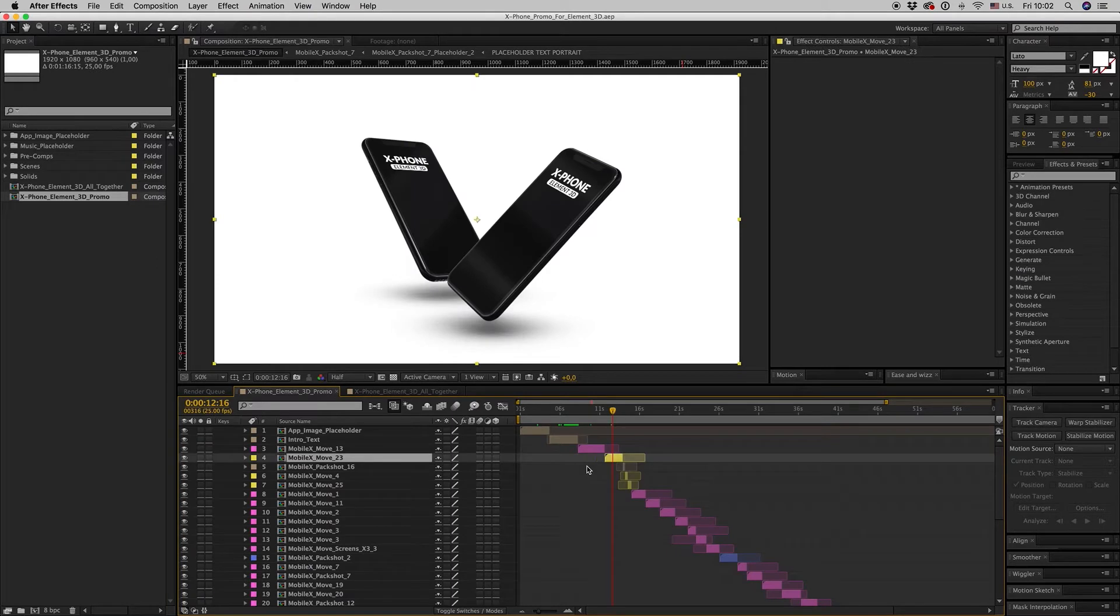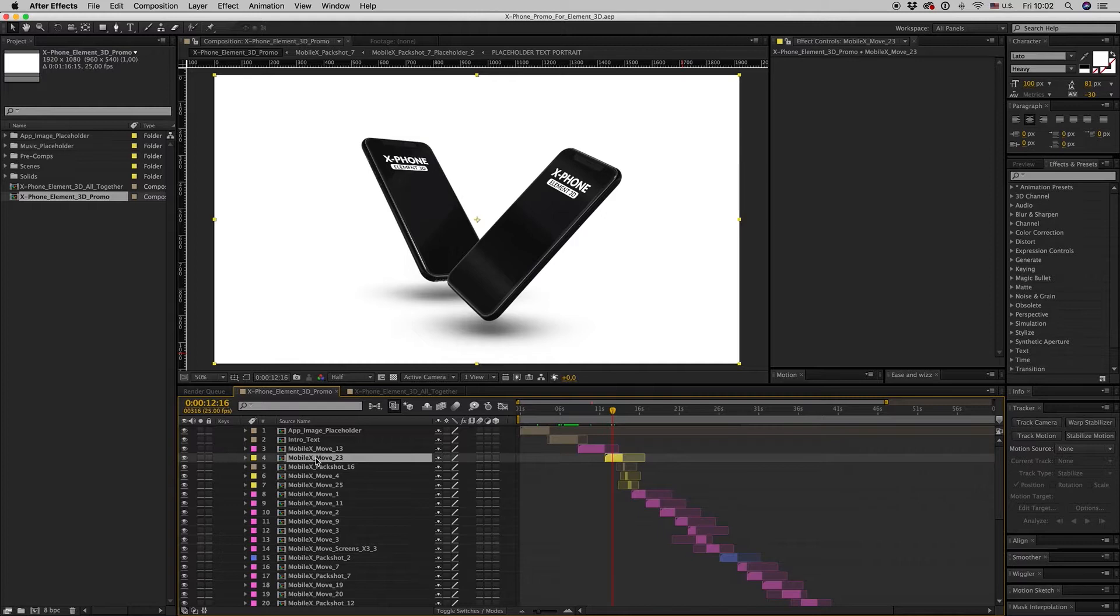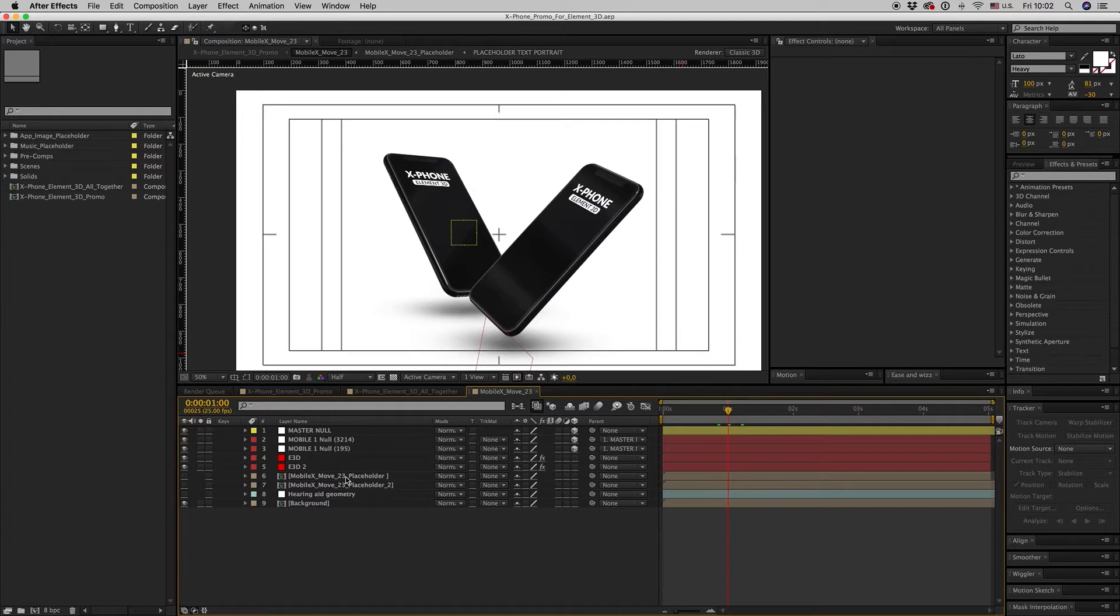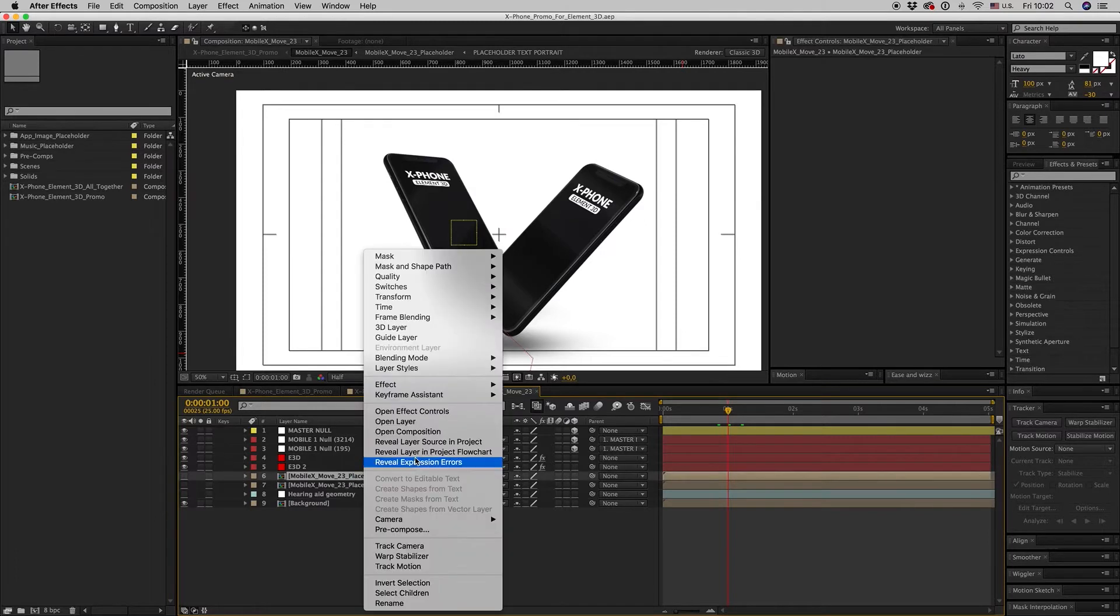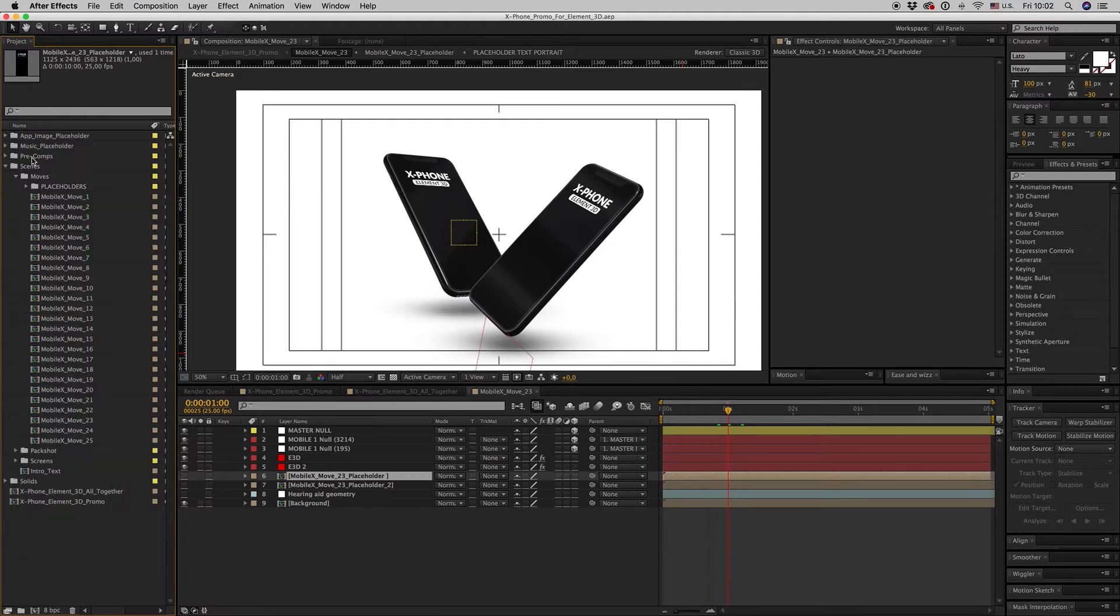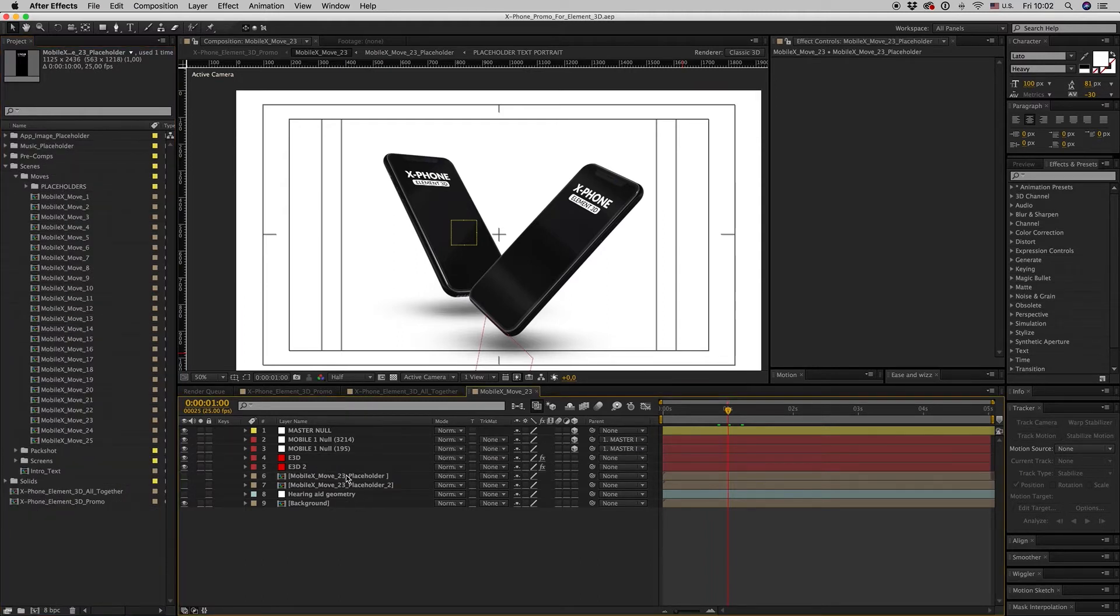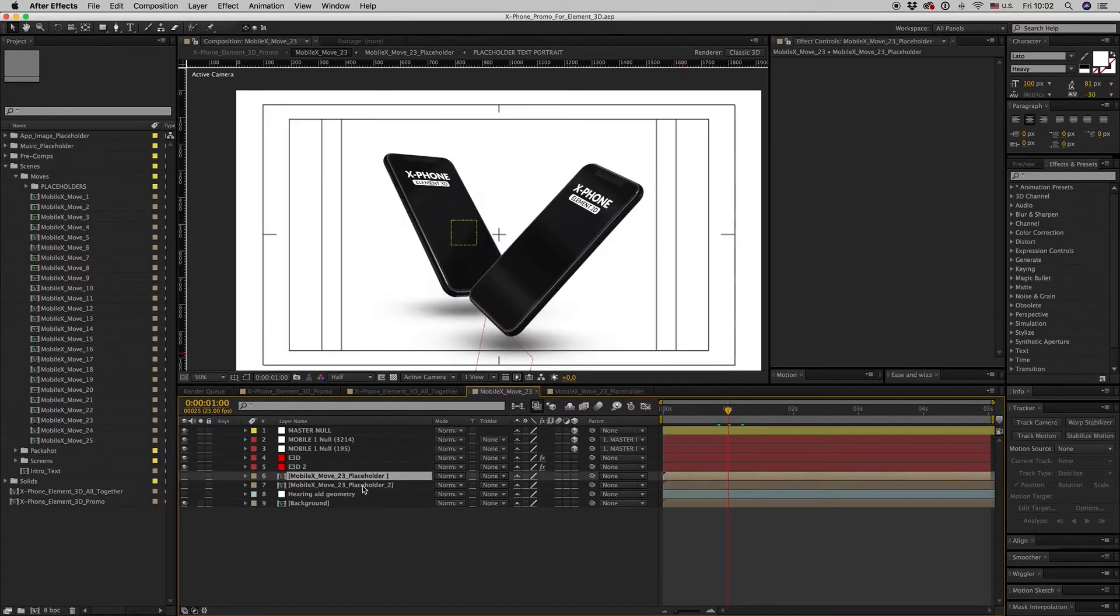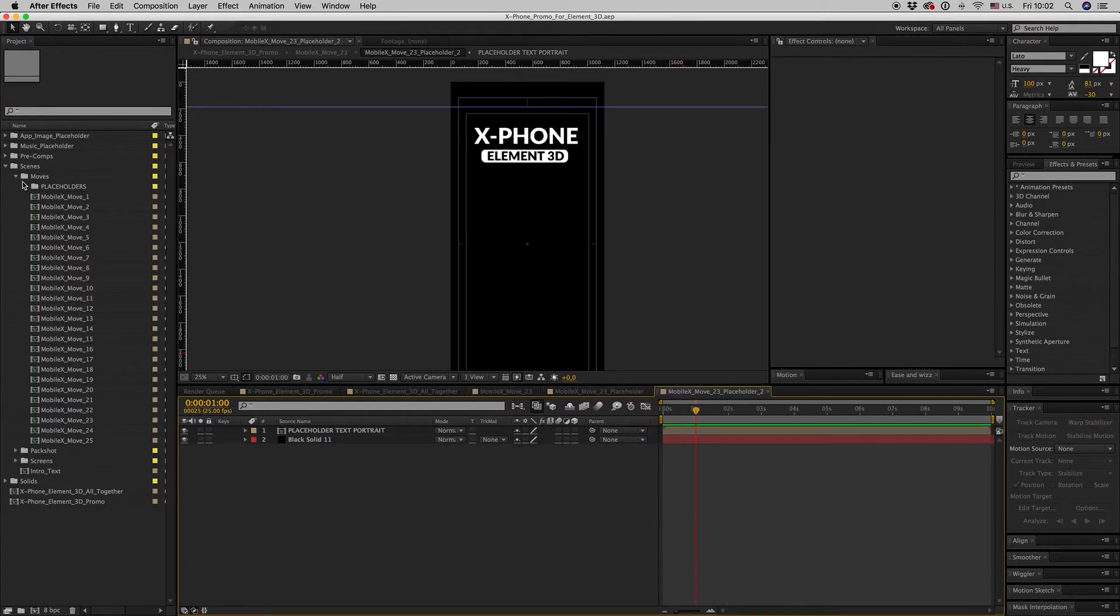First of all, we will see how you replace images inside the screen. Here we have MobileX move 23. We have two placeholders here. You can find all the moves here on the scenes. Get inside this placeholder and the second one.